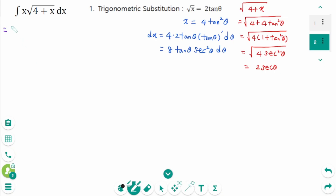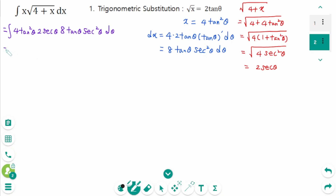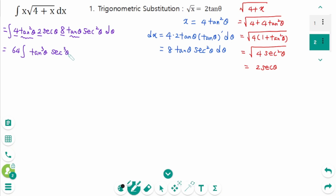Back to the original integral: x equals 4tanθ, √(4 + x) equals 2 secθ, and dx equals 8 tanθ sec²θ dθ. Substituting gives 4 times 2 times 8, which is 64, times tanθ · sec²θ · sec²θ, giving 64 tanθ sec⁴θ dθ.